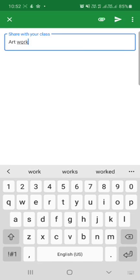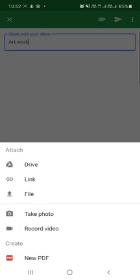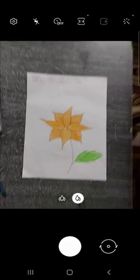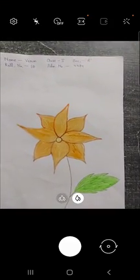You can see the clip sign on the top. I will click over here to attach the file. I have to take picture. I can record video, from the drive, or link, or file, or new PDF, but I have to take the photograph. So I will click on the take photograph.